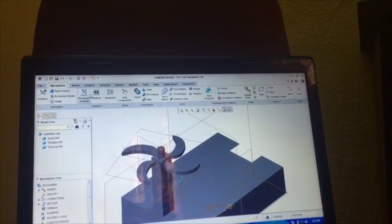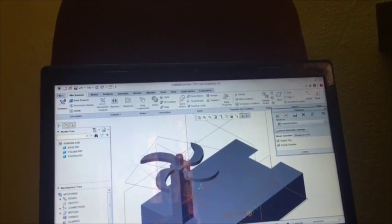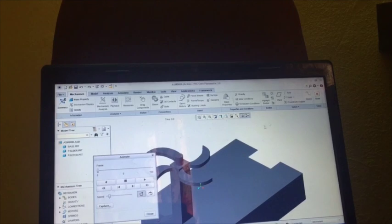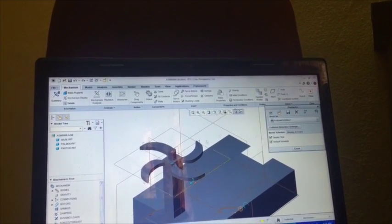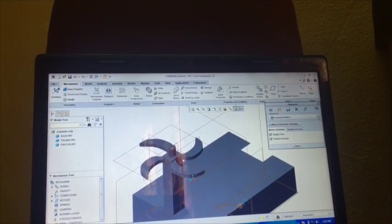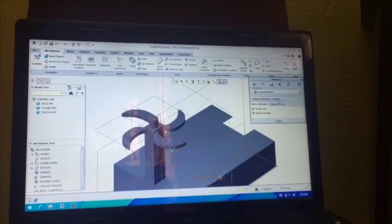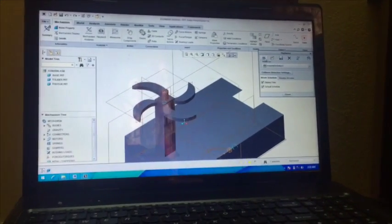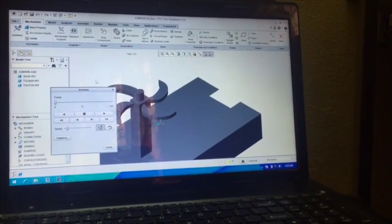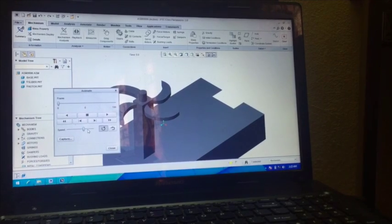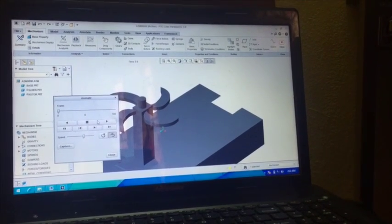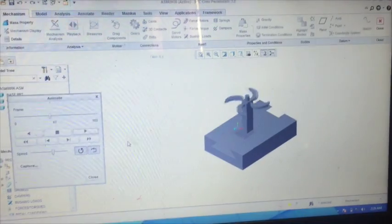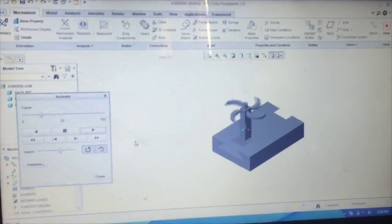Now again for running simultaneously, go to Playback. Now close it, once again we have to go here. Go to Analysis Definition 2. Now go to Playback, increase its speed, repeat the cycle, reverse the direction and play.